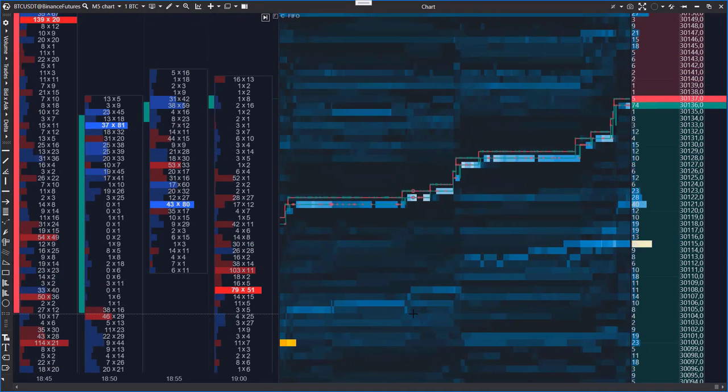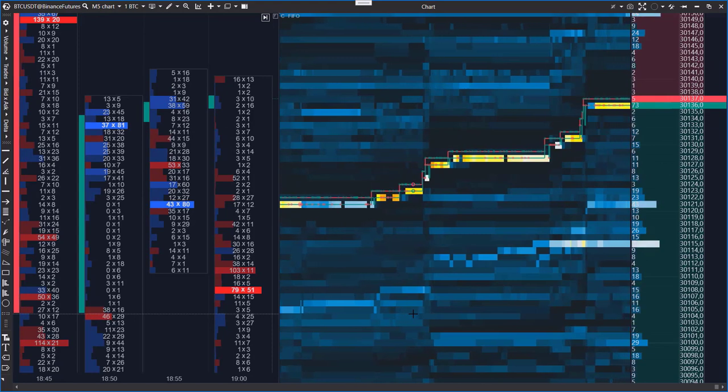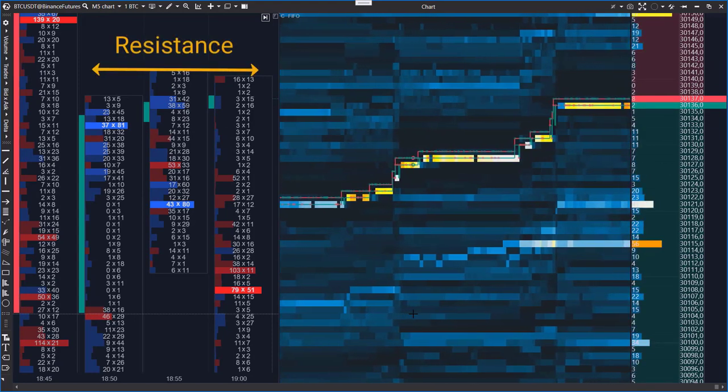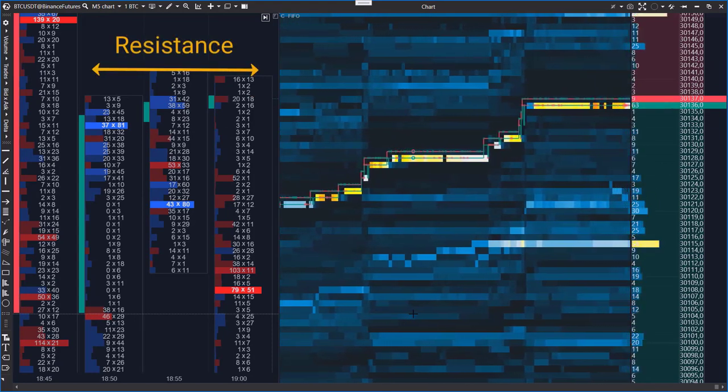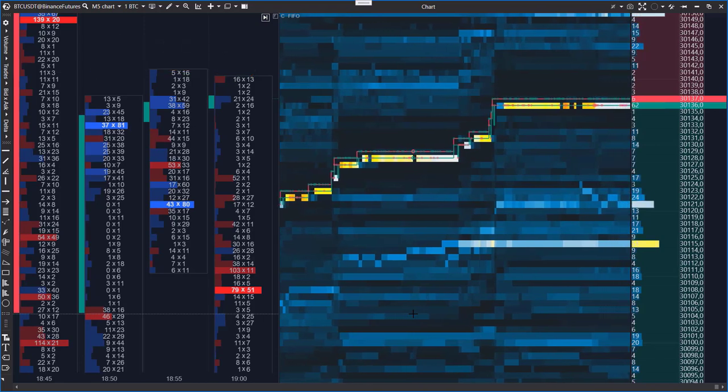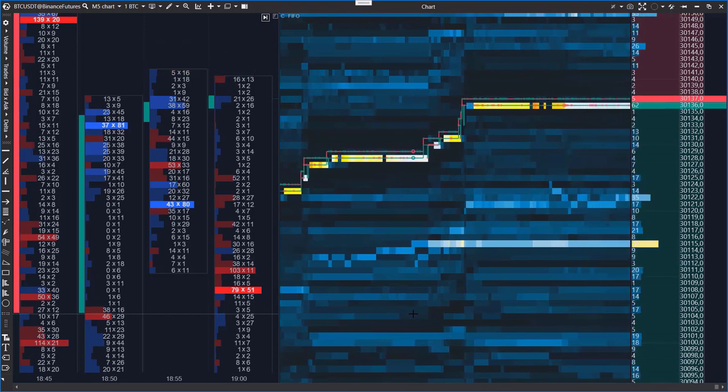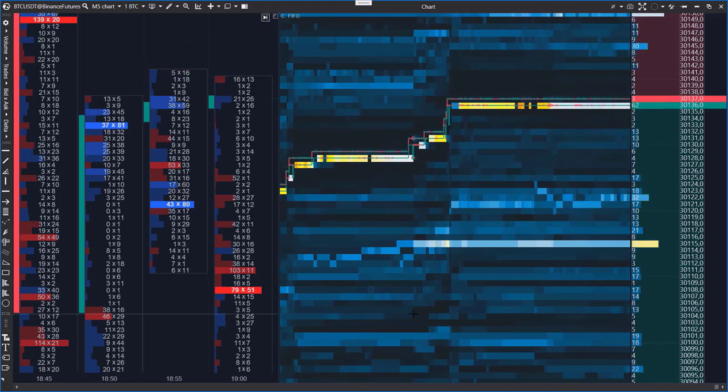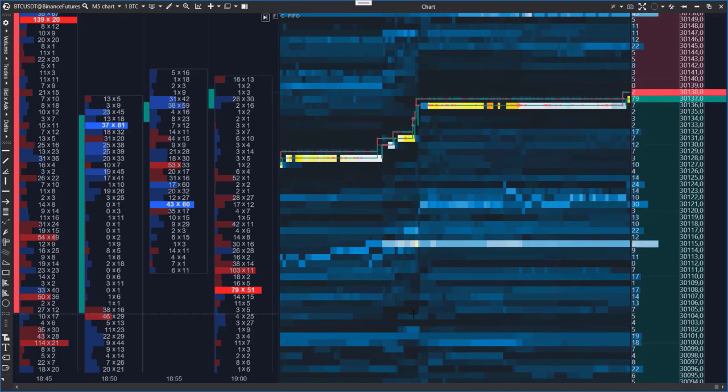This is just one of many examples showing how a heat map can be an easy and useful instrument for tracking the actions of big players in order to uncover their intentions.